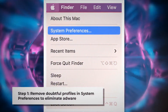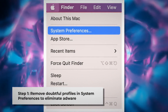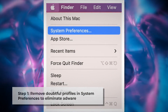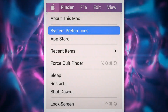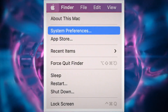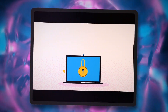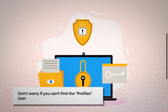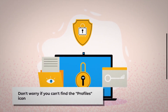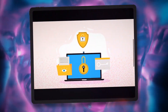To remove Doubtful Profiles, go to System Preferences by clicking the Apple Logo at the top of your Mac menu, as shown in the screenshot. Search for the Profiles icon in the System Preferences section. However, don't worry if you can't find the Profiles icon — that means there is no infection in this section. You can ignore Step 1 and follow Step 2 directly.